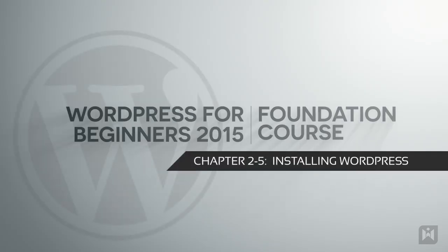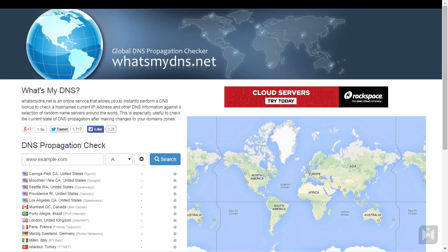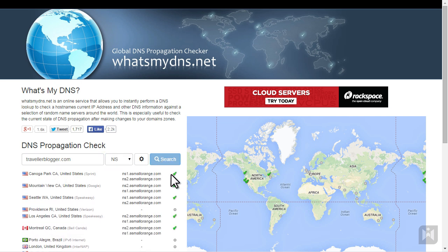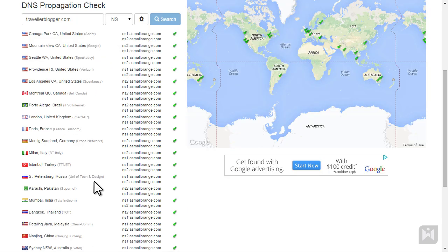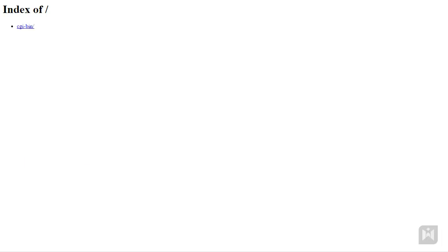Now that we have all the necessary software, it's time to upload and install WordPress. Before we start, we are going to check that our DNS has propagated. Go to whatsmydns.net, enter your domain, select NS from the dropdown menu, and then click search. Green ticks are a good sign. We'll do a secondary check by typing our domain into the browser. If a page similar to this is displayed, you're good to go.